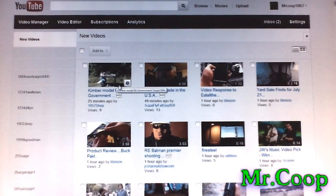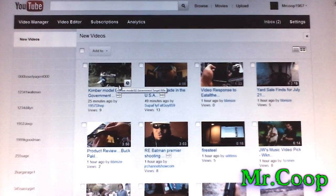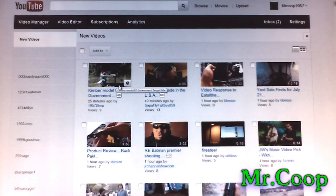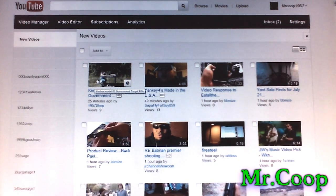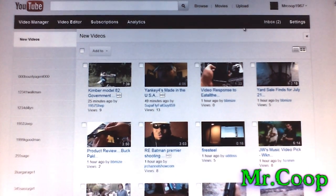Hey guys, Coop here. The topic of this episode is a problem a lot of my friends out there are having — not being able to hit the reply button, as you can see right here on my subscribers page.